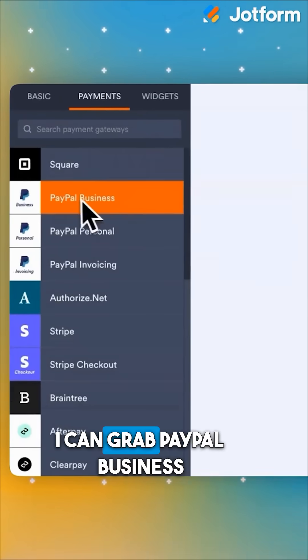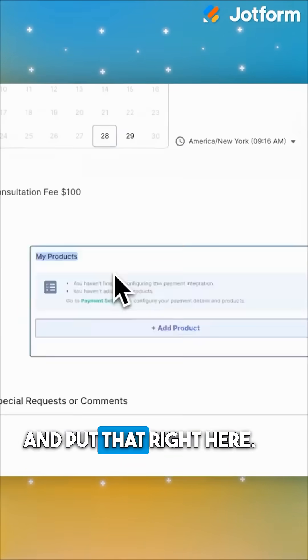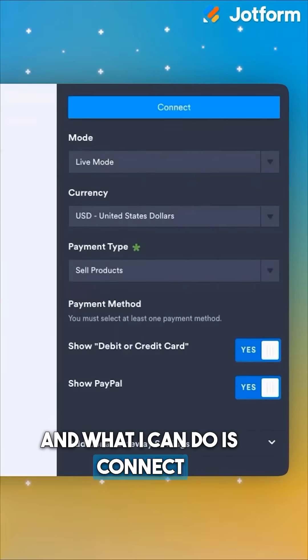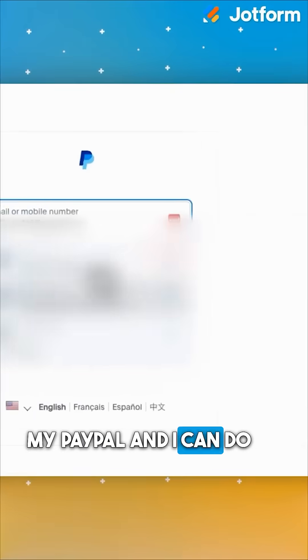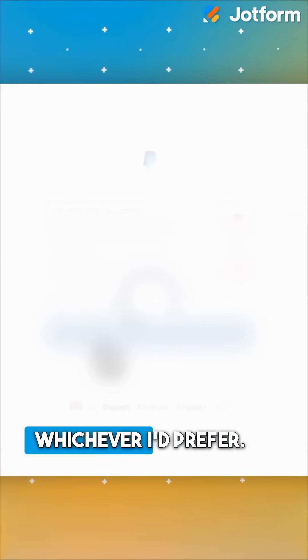I can grab PayPal Business and put that right here. I can connect my PayPal — either my personal account or a business account, whichever I'd prefer.